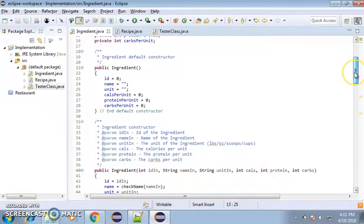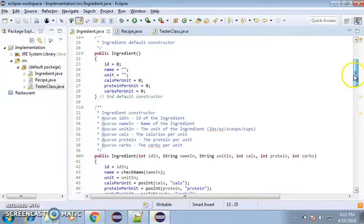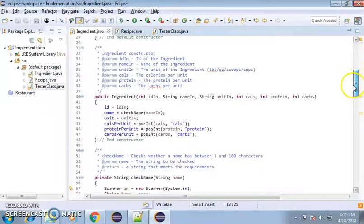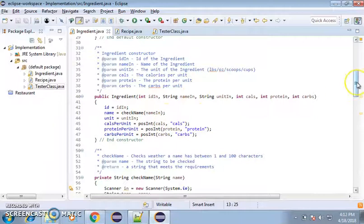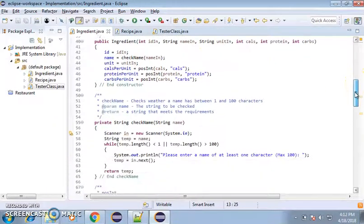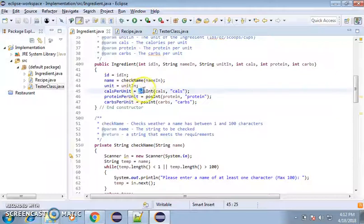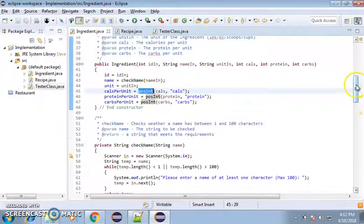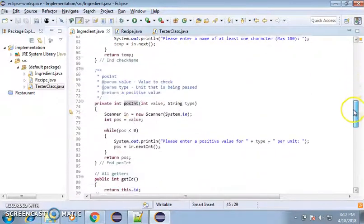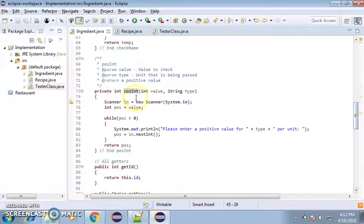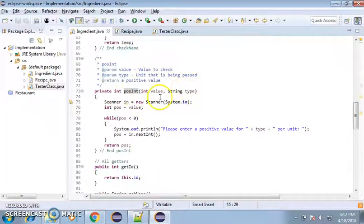I do have a default constructor that just does nothing for it, just to have it, and then this is the one we mainly use, where it does all the attributes and parameter values. How I got around making sure it's a positive int, I created a method called posint down here at the bottom. So all it does is it checks the value and the type,